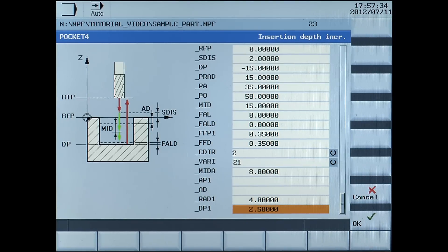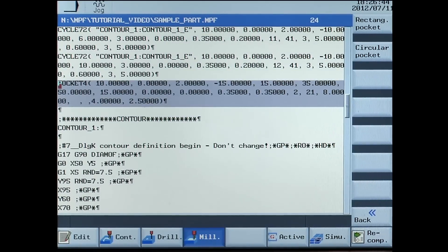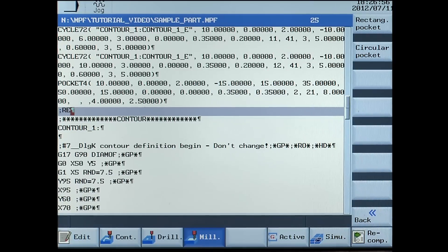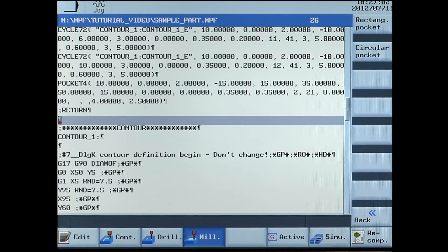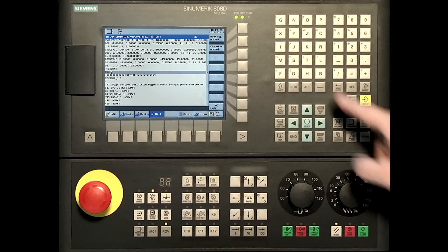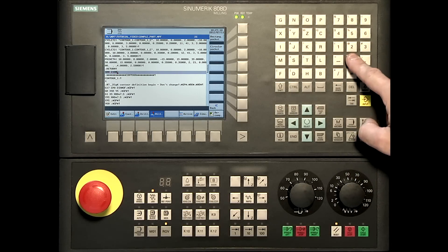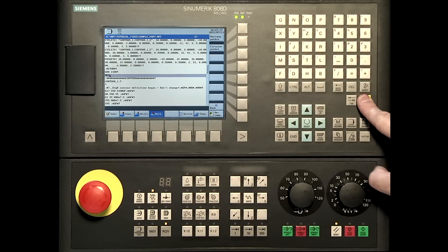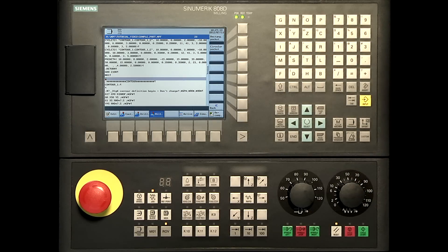All parameters have now been set, please press the OK soft key. After that we go back to the return points: G00 Z100, rapid movement to a safe position. M01, optional stop.